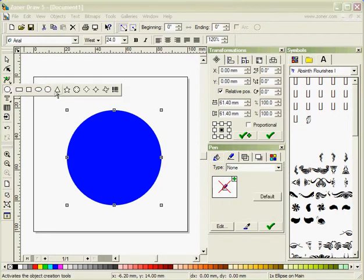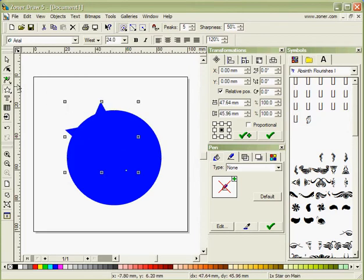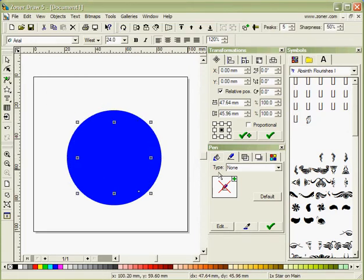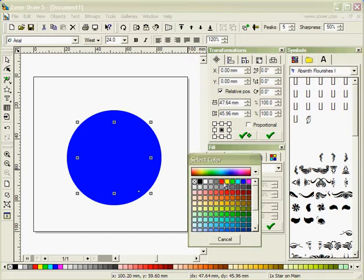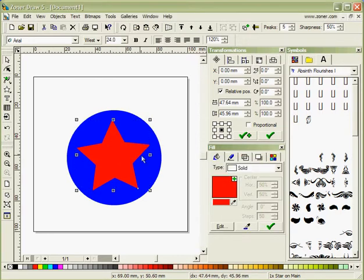Now I'm going to select another shape, move it into the middle part there and just change the color of it so we can see it as a bit different color and that's made that red.